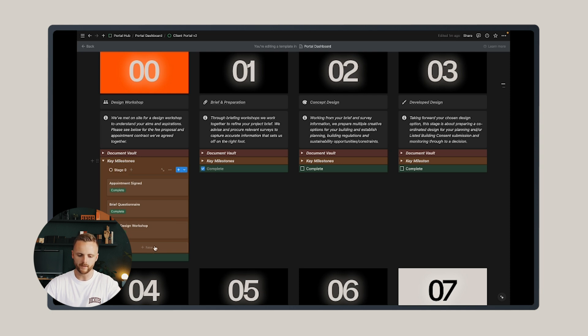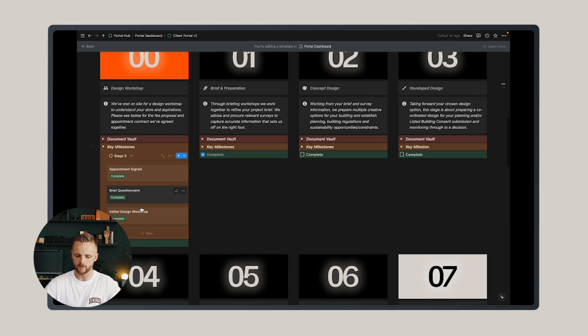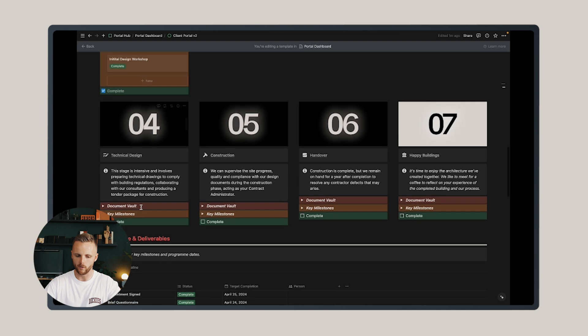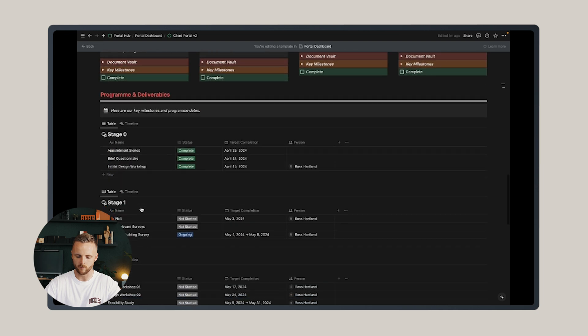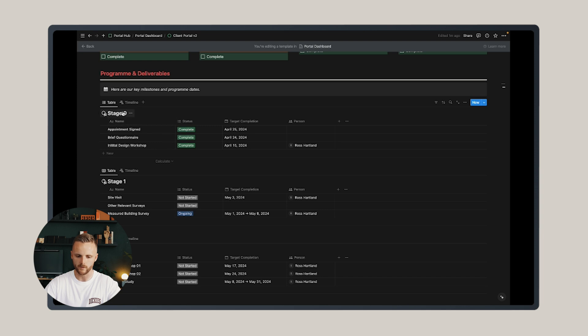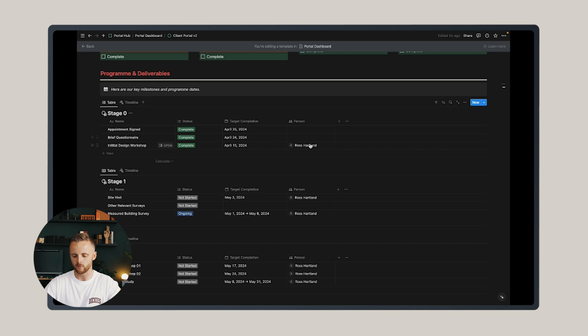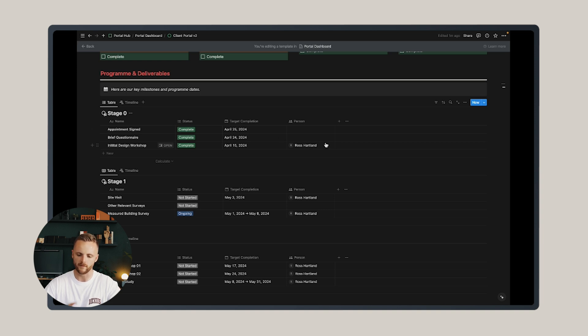Importantly, these milestones are linked to the section below, which is the program and deliverable section. So you'll see here that I have three deliverables associated with stage two. They're all complete and the target completion date is highlighted here. And you can also tag who is responsible for completing each item, whether that's yourself or your client.